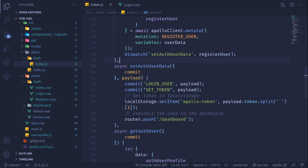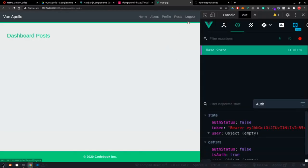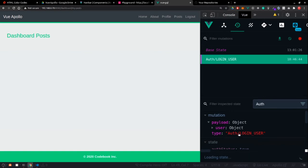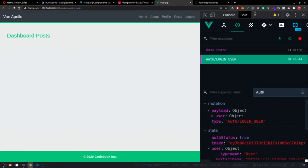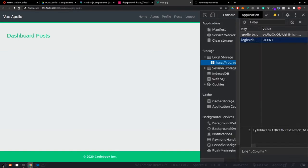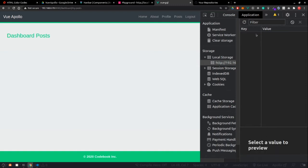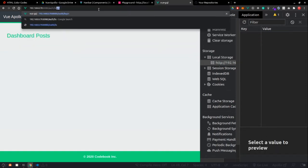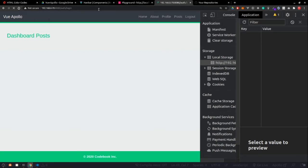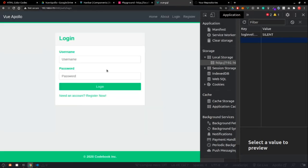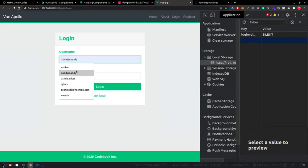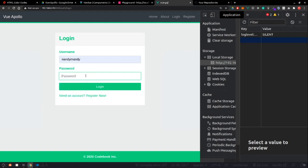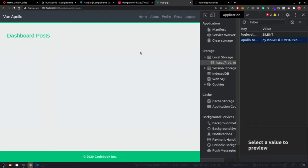Let's see this in action. We'll go to the app, log out the user, go to the application tab and remove the token, then navigate to the auth/login route and log in. I logged in and this is working fine.